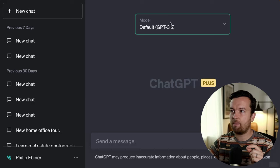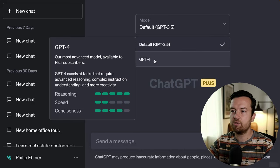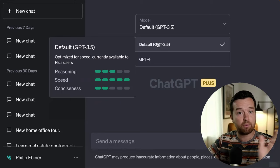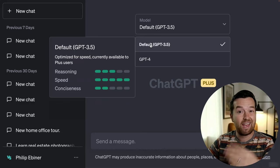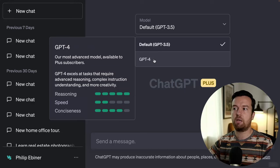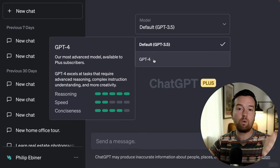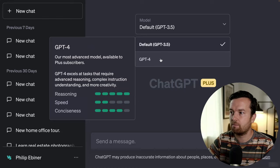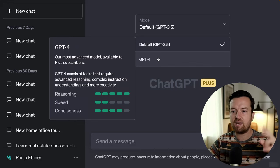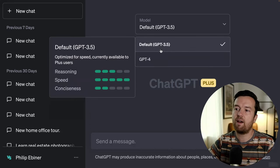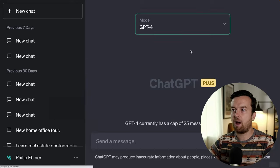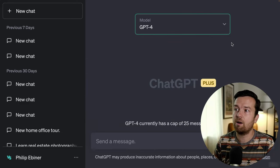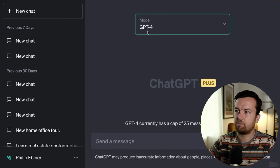I'm using the Plus paid version, which gives me access to GPT-4. The drop-down menu shows details of GPT-4 versus the previous 3.5 version, which is available for free. In the future, GPT-4 might become the free version and maybe there'll be a 4.5 for paid members. GPT-4 has more reasoning and conciseness, whereas 3.5 is faster but results aren't as high quality.